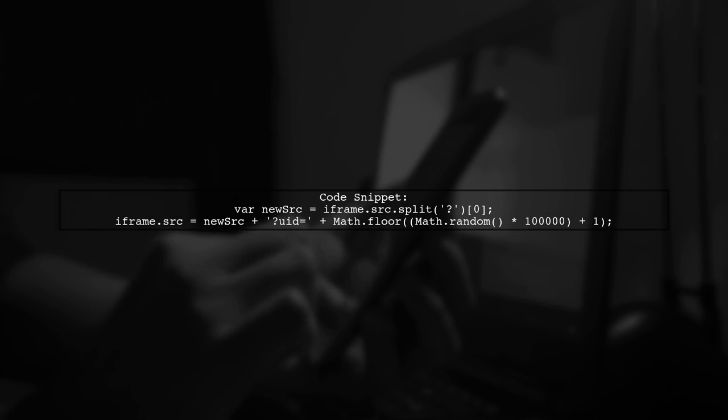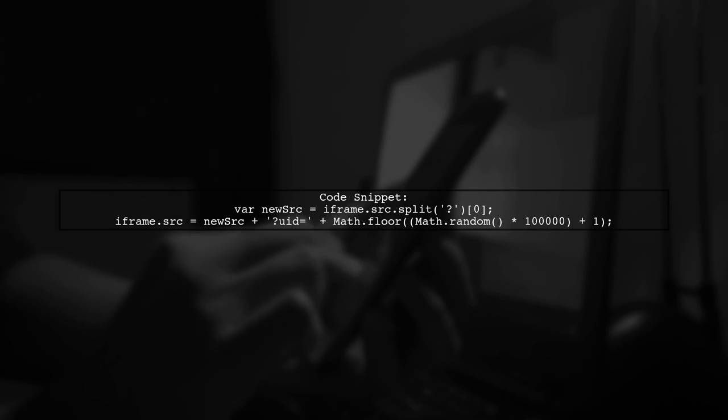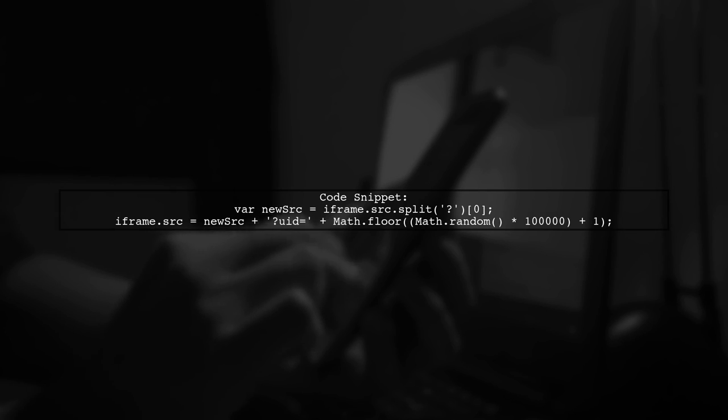In your code, you can modify the iframe source like this. First, split the current SRC to remove any existing query parameters. Then append a new unique identifier.